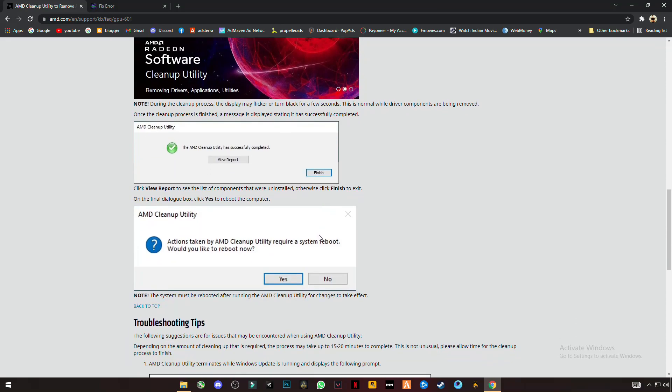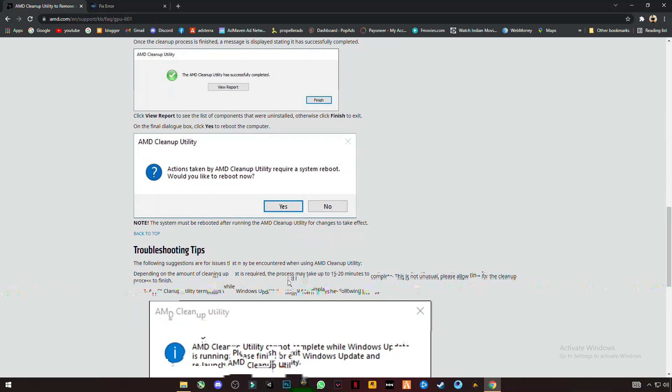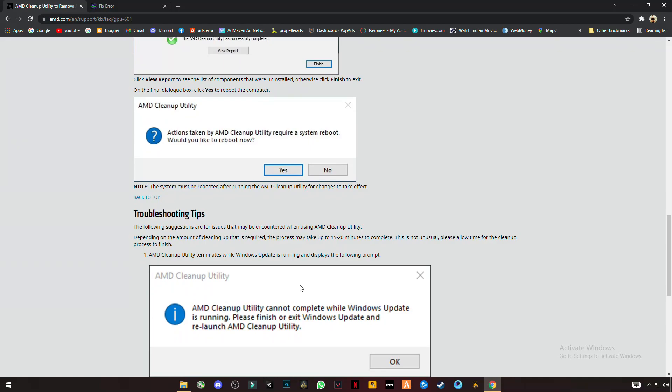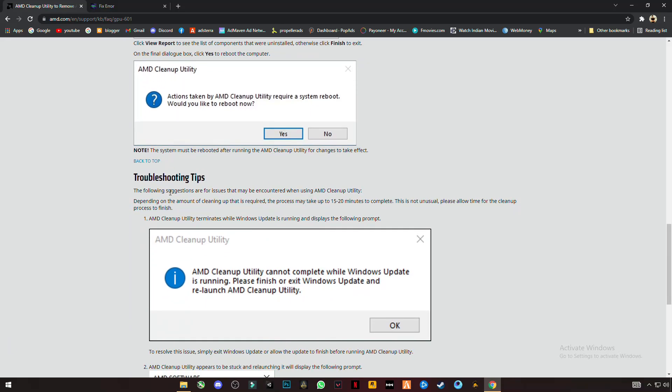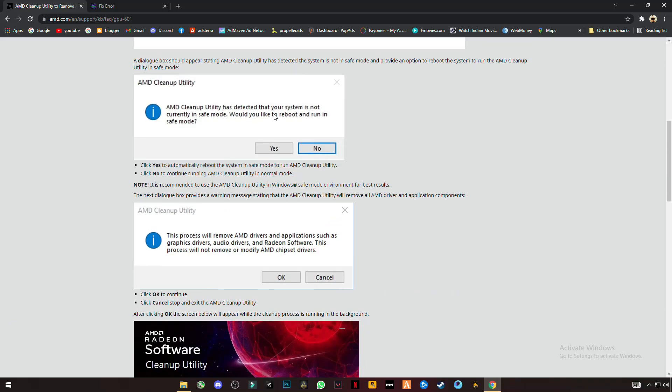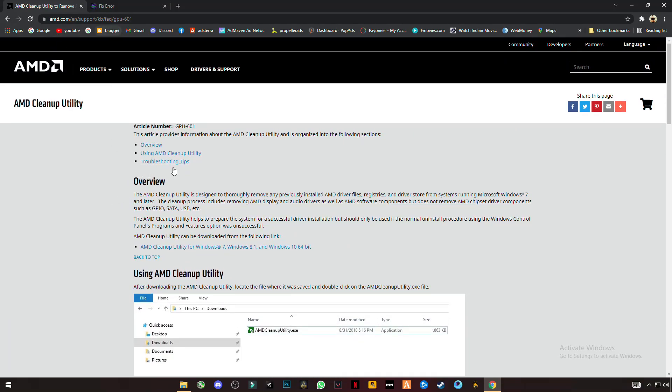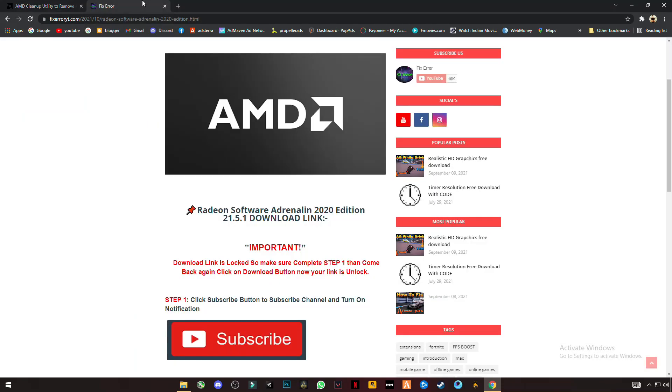Click yes. This will reboot your PC once again. Now the AMD software is completely uninstalled from your computer. This is the official AMD uninstall utility program.